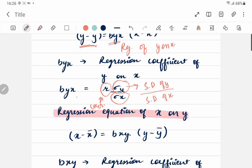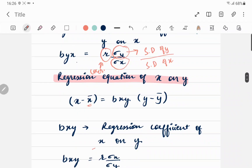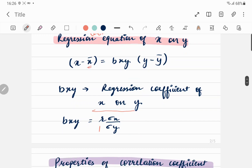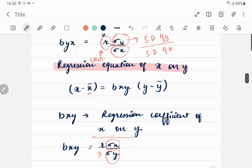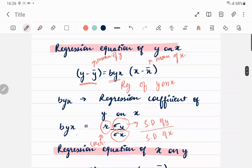Similarly, we can define the regression equation of x on y: x − x̄ = b_xy · (y − ȳ), where b_xy is the regression coefficient of x on y. And b_xy is defined as r · (σ_x / σ_y). All variables have the same meaning as explained for the y on x equation.